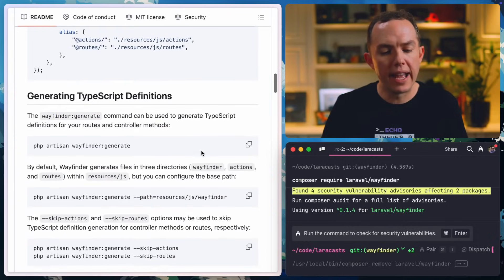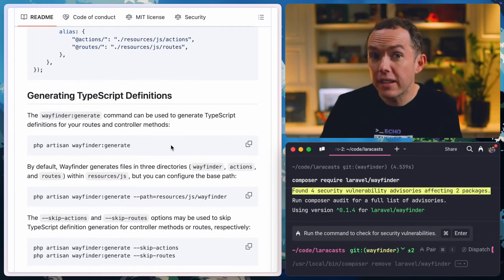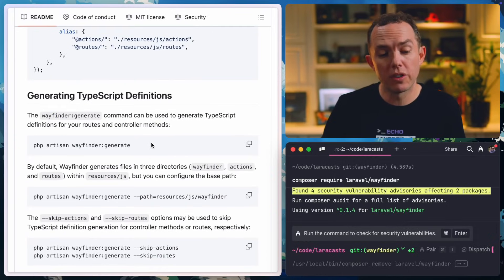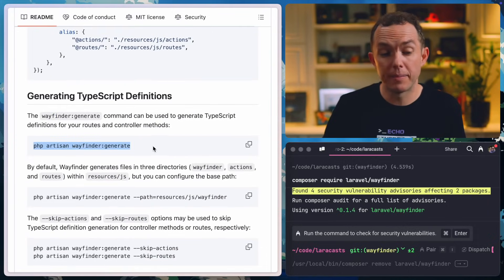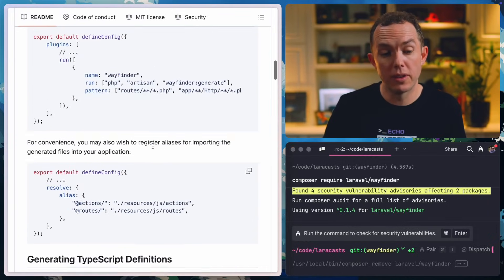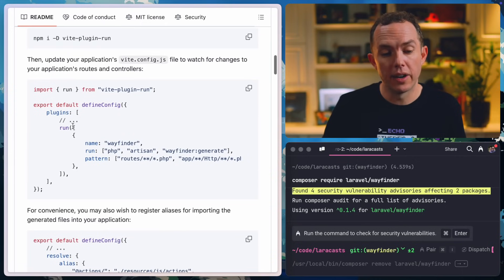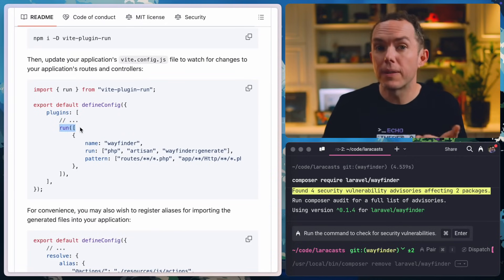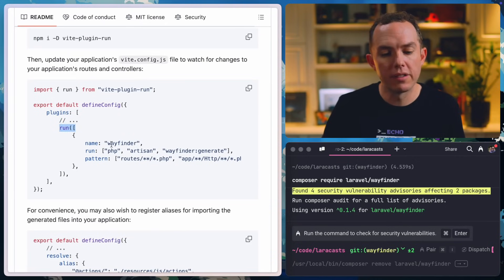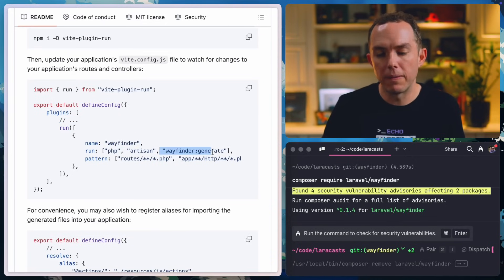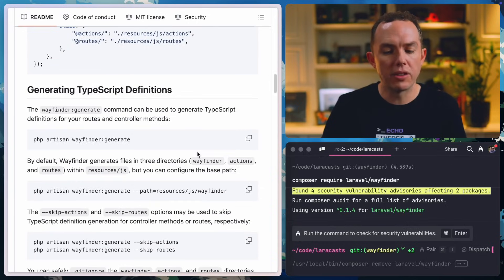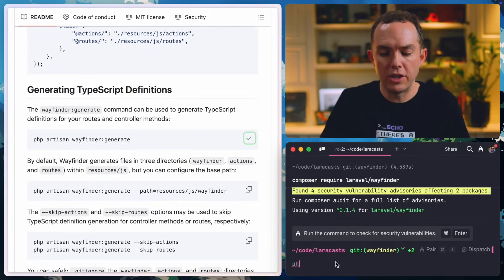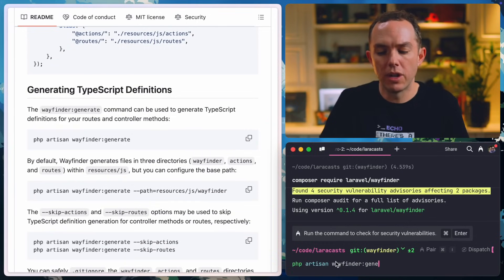Now to make this as real life as possible, I'm actually going to use the Laracast code base for these examples. So let's work together. Step one, as always, is to pull in the package. So I will paste that in. And then next, you'll see instructions for how to set up a Vue plugin. And this is basically a file watcher that will regenerate the assets as you change a controller action or a named route. But we'll come back to that in just a minute.